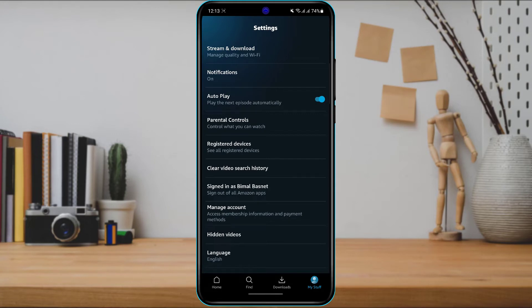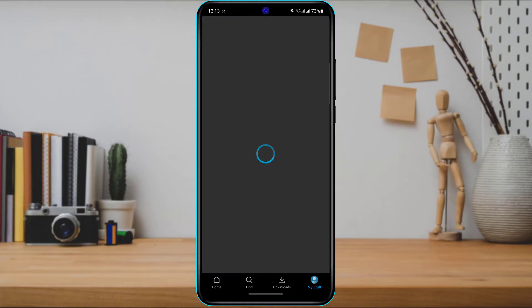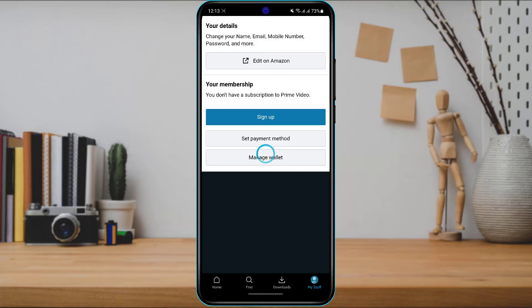Here is the option called 'Manage Account,' which says 'access membership information and payment methods.' Simply tap on 'Manage Account.' Once you tap it, it will take you to a page where it will ask you to enter your sign-up details, payment methods, and wallet details.